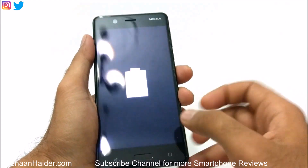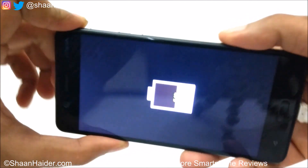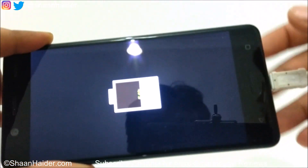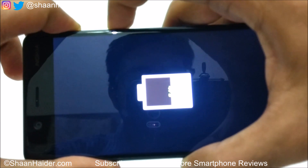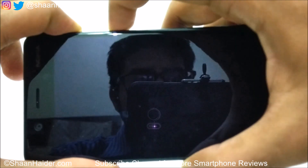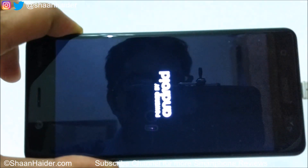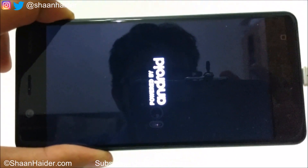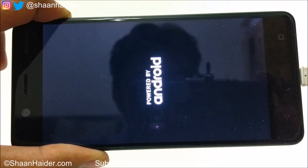Now you need to press and hold the power key and volume up key together at the very same time. Then remove your finger from the power key but keep pressing the volume up key.